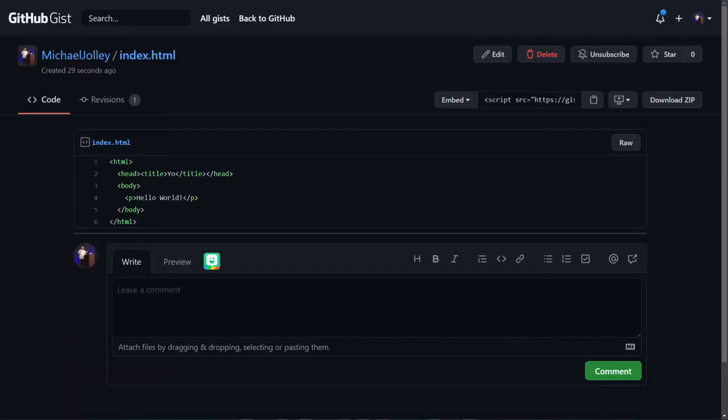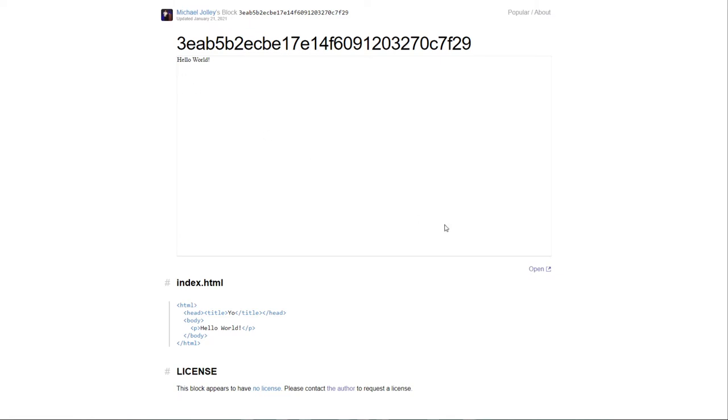How about serving a quick webpage? If you create a gist and name it index.html, you can go to bl.ocks.org and learn more about how to use their service to serve that gist. It's not really scalable, it's not something you're going to want to build on, but if you need a page up really quick, it's super simple.